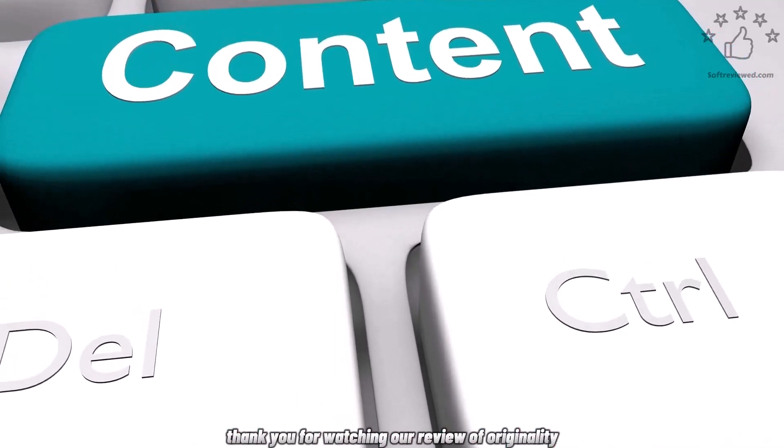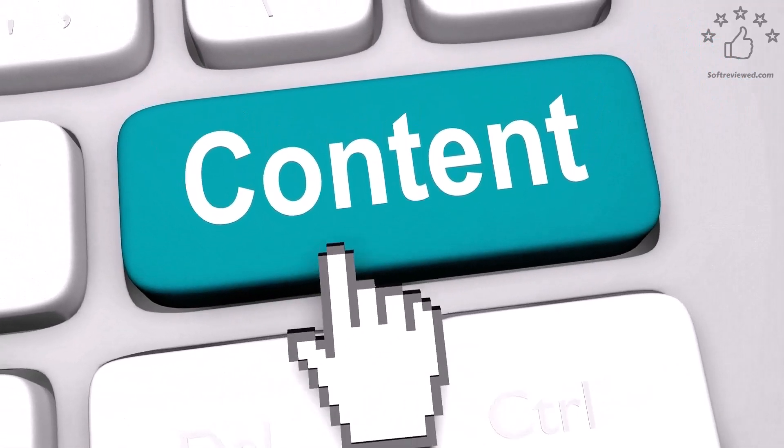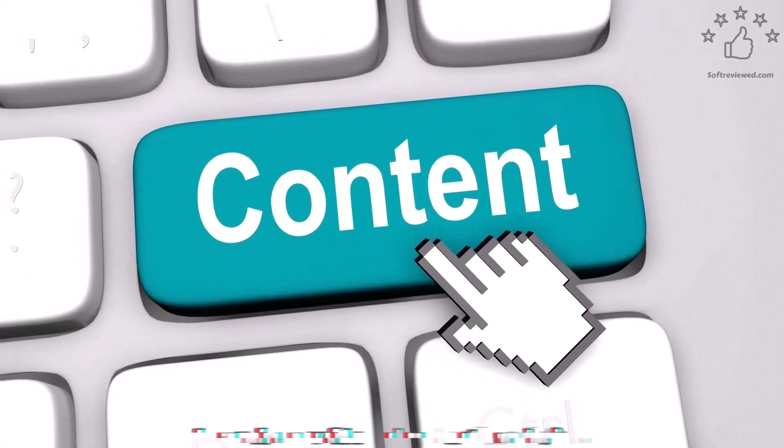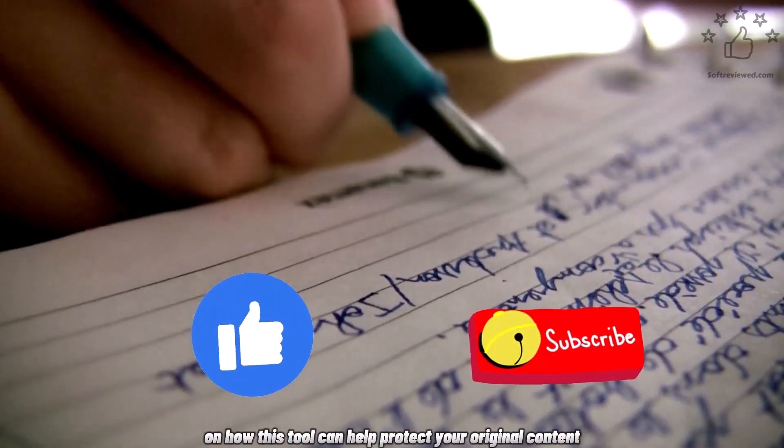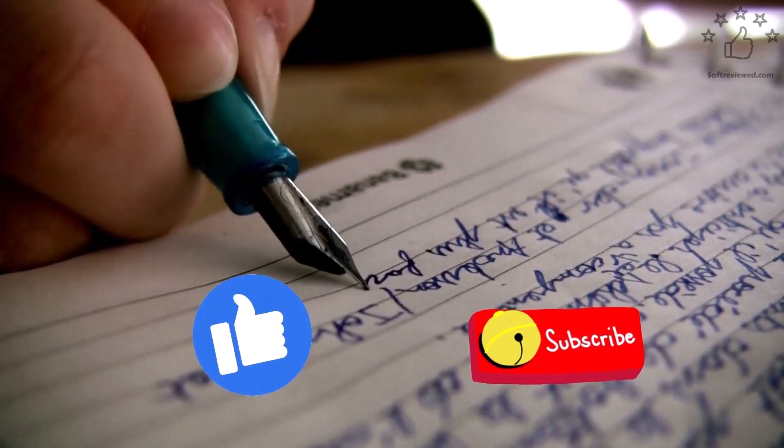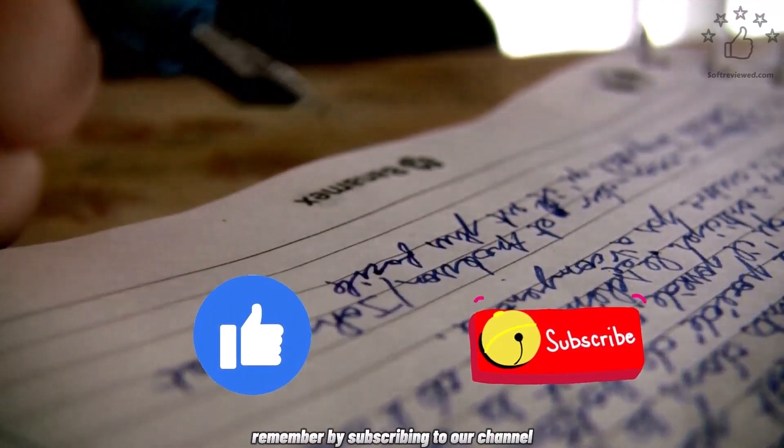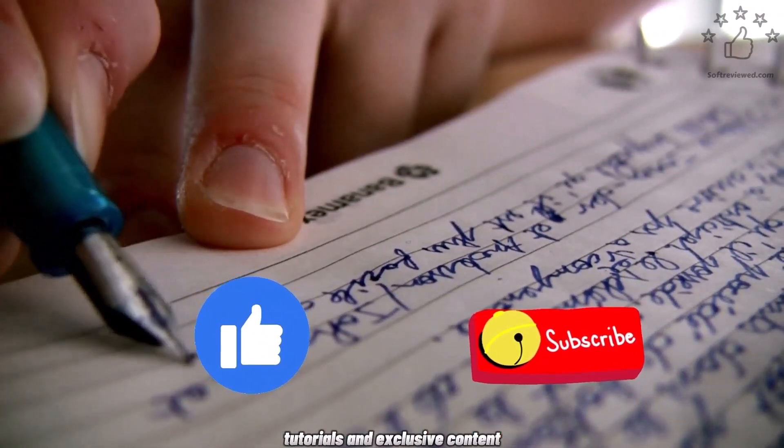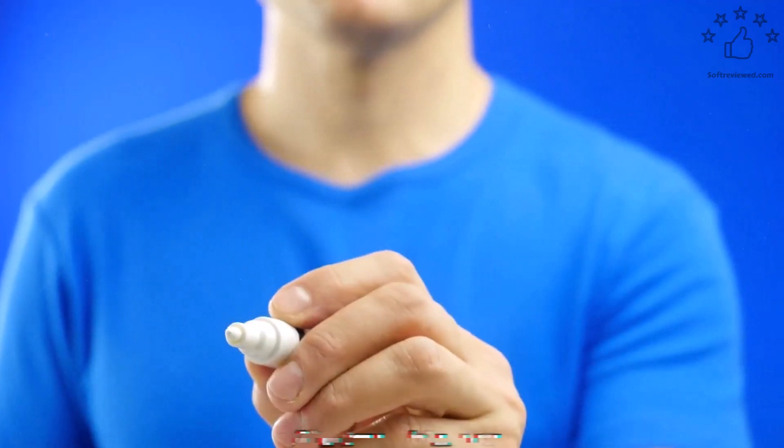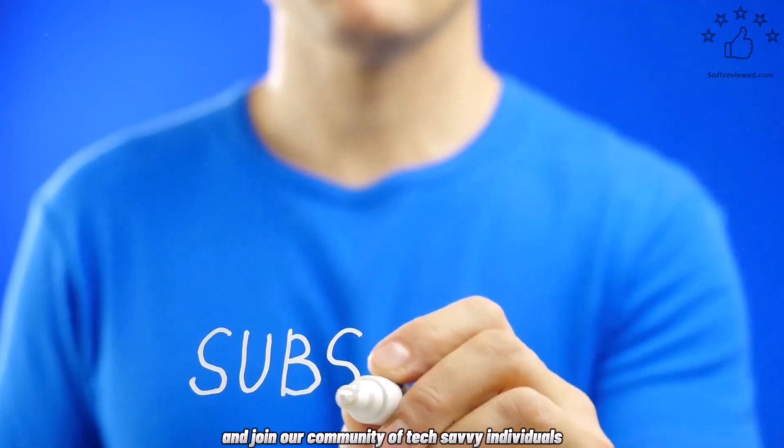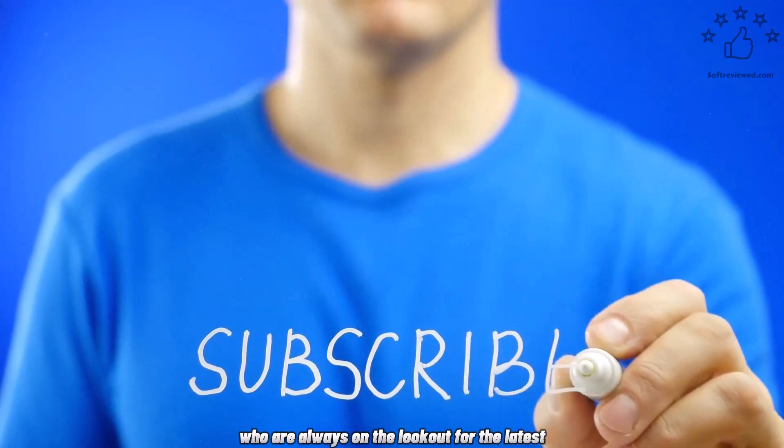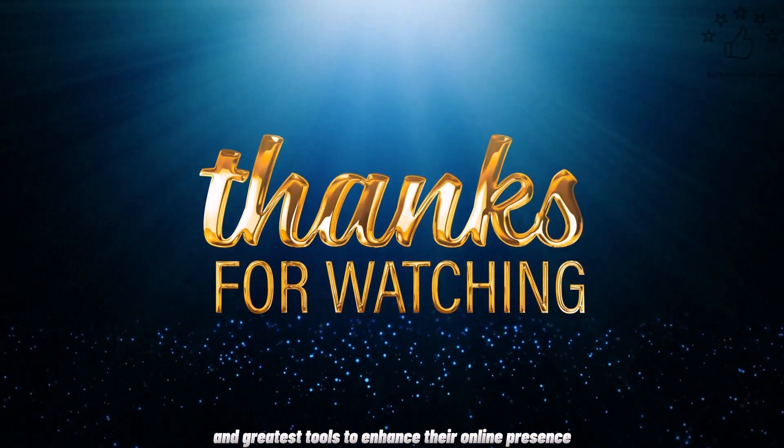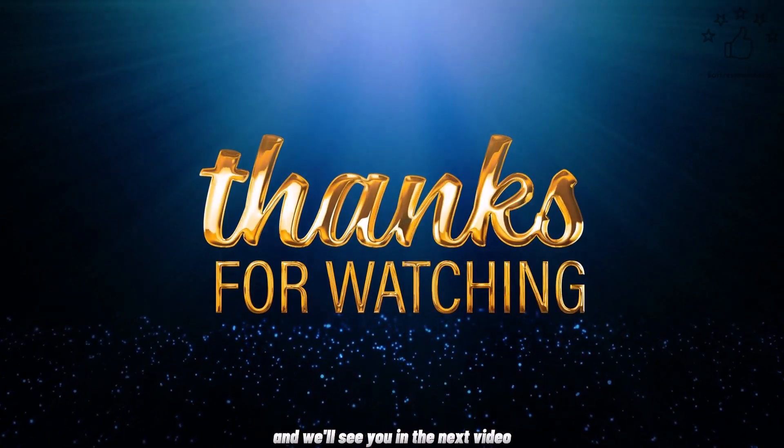Thank you for watching our review of Originality.ai on the SoftReviewed channel. We hope that this video has provided you with valuable information and insights on how this tool can help protect your original content and improve your writing. Remember, by subscribing to our channel, you will be the first to know about our latest reviews, tutorials, and exclusive content. Hit that subscribe button now and join our community of tech-savvy individuals who are always on the lookout for the latest and greatest tools to enhance their online presence. Thanks for watching, and we'll see you in the next video.